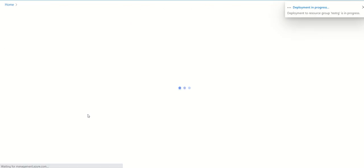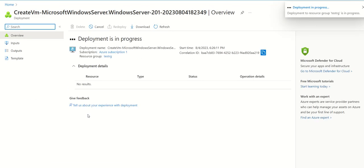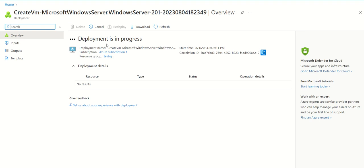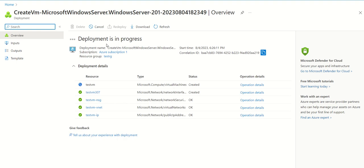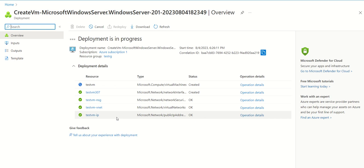Resources are getting provisioned. We need to wait for a few minutes. Once everything is completed, we'll see the status as deployment completed. All these resources are being created in the background. Just wait for a few minutes.